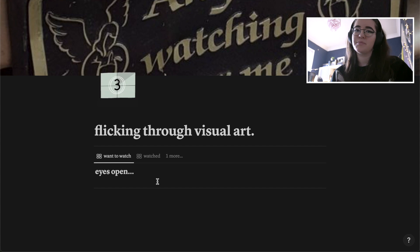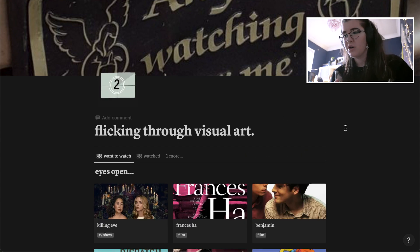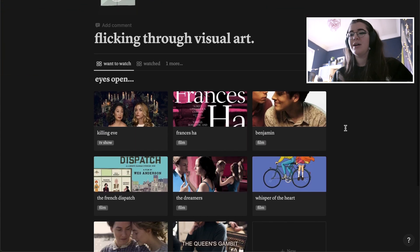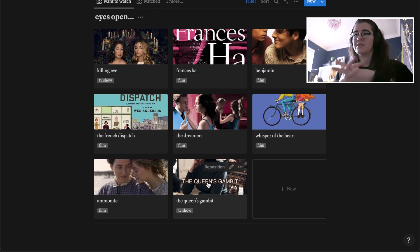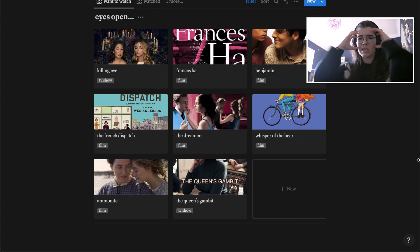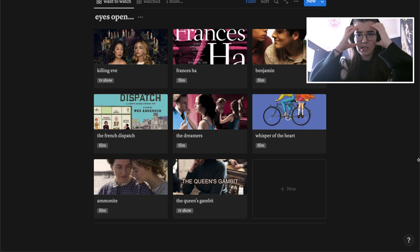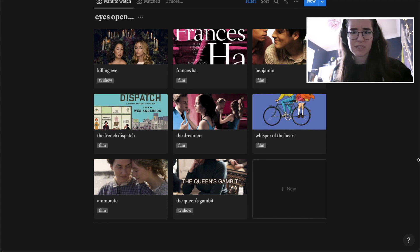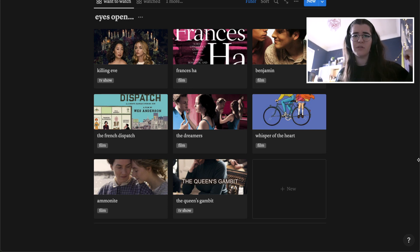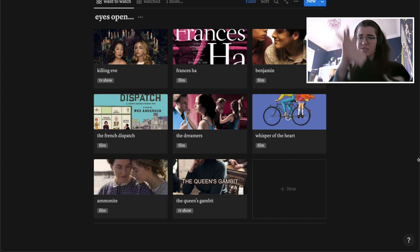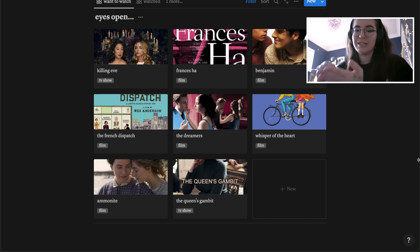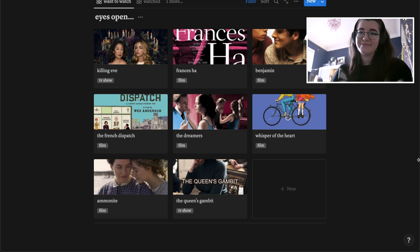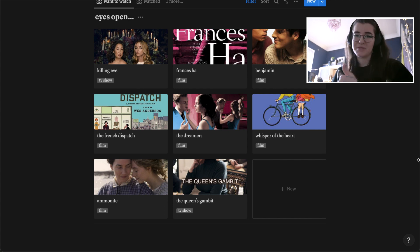Then 'Flicking Through Visual Art' — same concept but for films and shows I want to watch. I don't really use it much, but it's nice to have when I want a specific watch list, because my Letterboxd watchlist has become too full of random films.